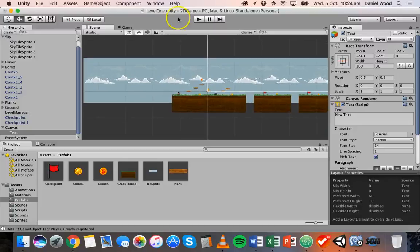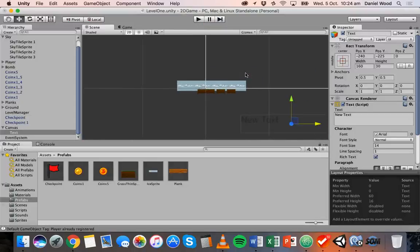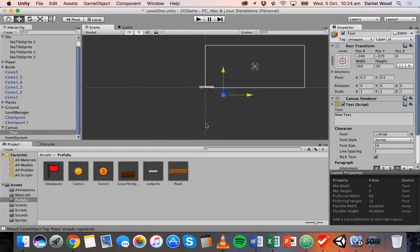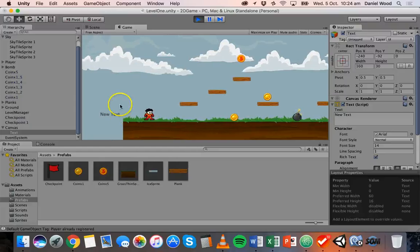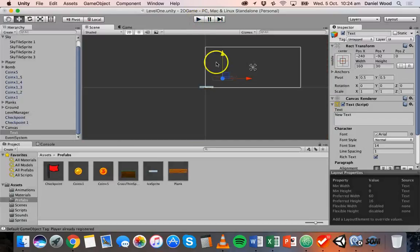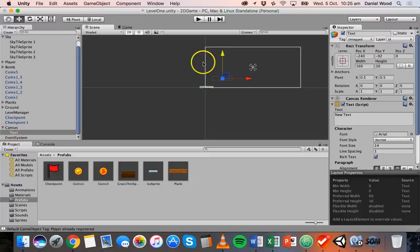If I click Play I can't actually see that text on screen yet, but while the text is selected and I have the move tool, I can click and drag it up, and now clicking Play we can see "New Text" here. That big white box is the actual canvas — what's inside this box is what gets displayed. Different UI components like text and buttons that are children of the canvas object in the hierarchy will display on screen when they're inside this white box.